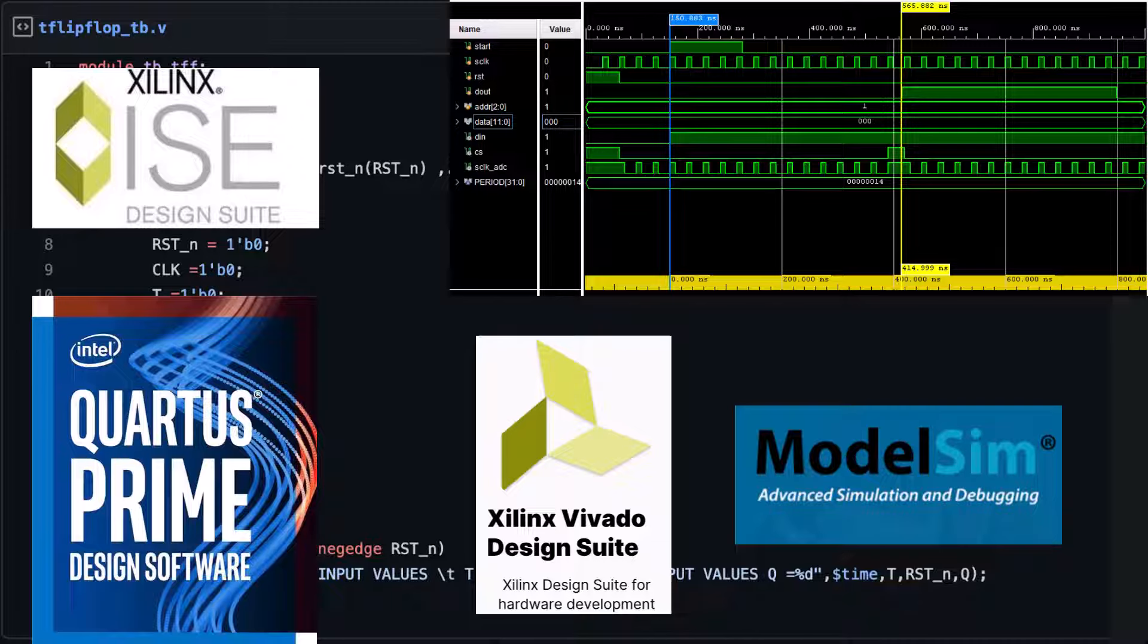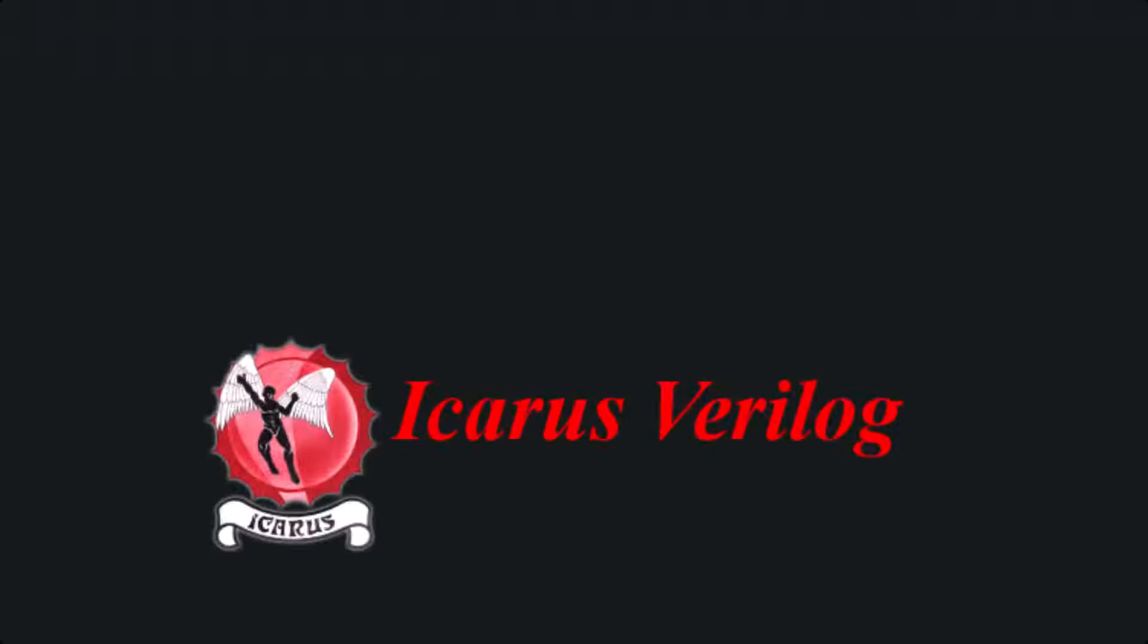If your primary goal is to learn Verilog without the overhead of these resource-intensive tools, there's a much simpler solution. In this video, we'll explore Icarus Verilog, a lightweight tool that's incredibly easy to install, occupies just a few hundred megabytes including all dependencies, and is fully compatible with Windows 11.